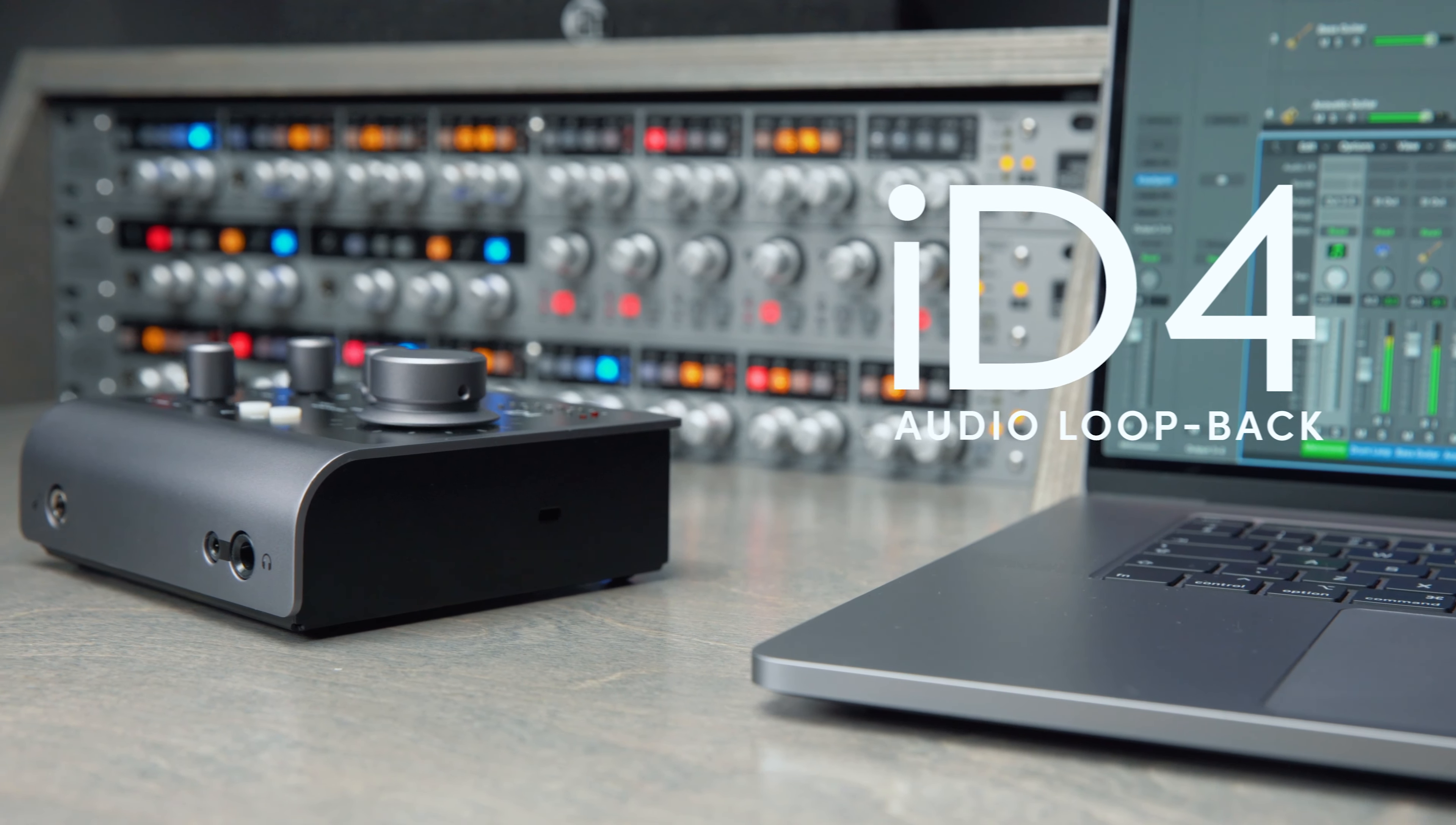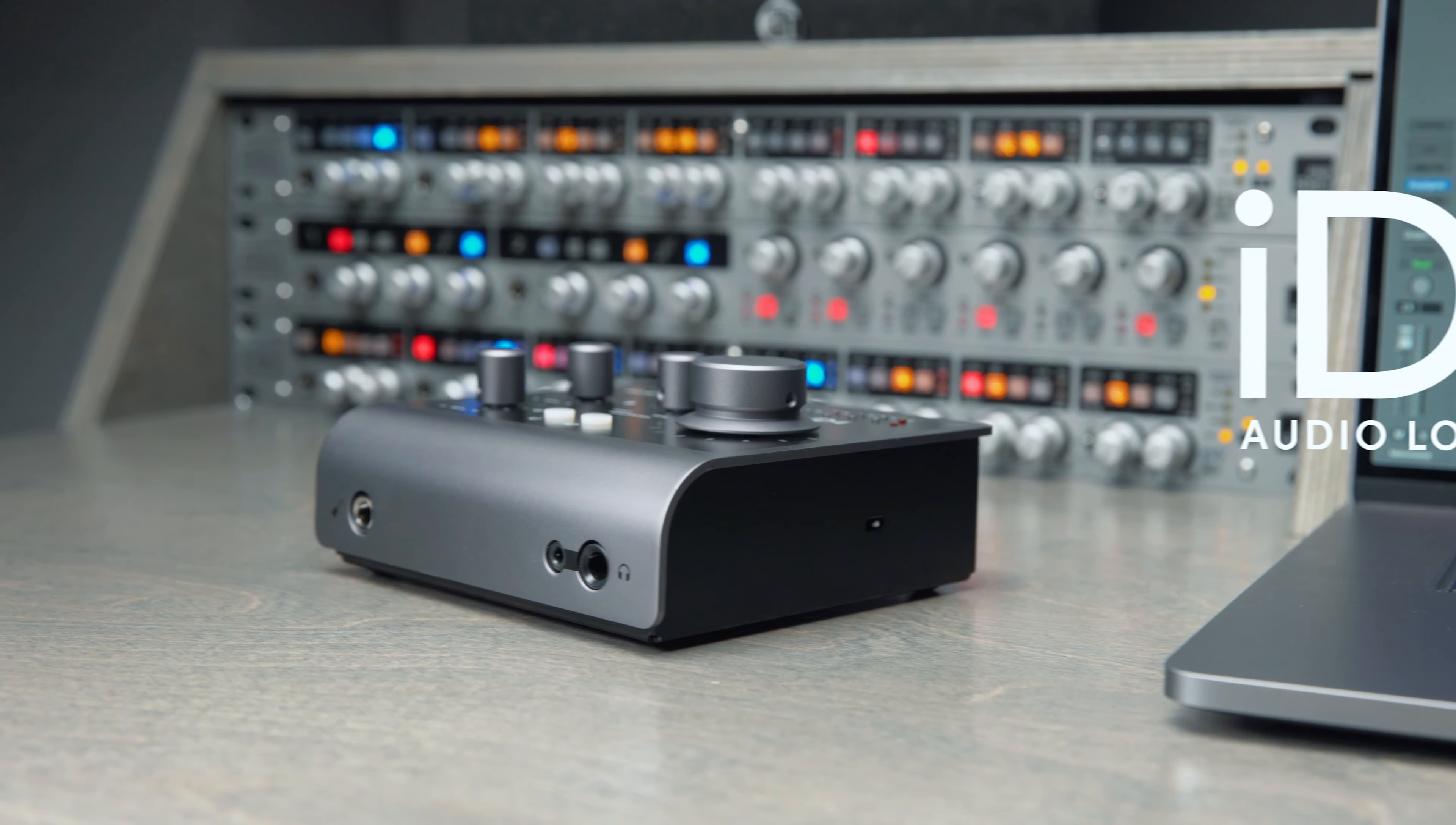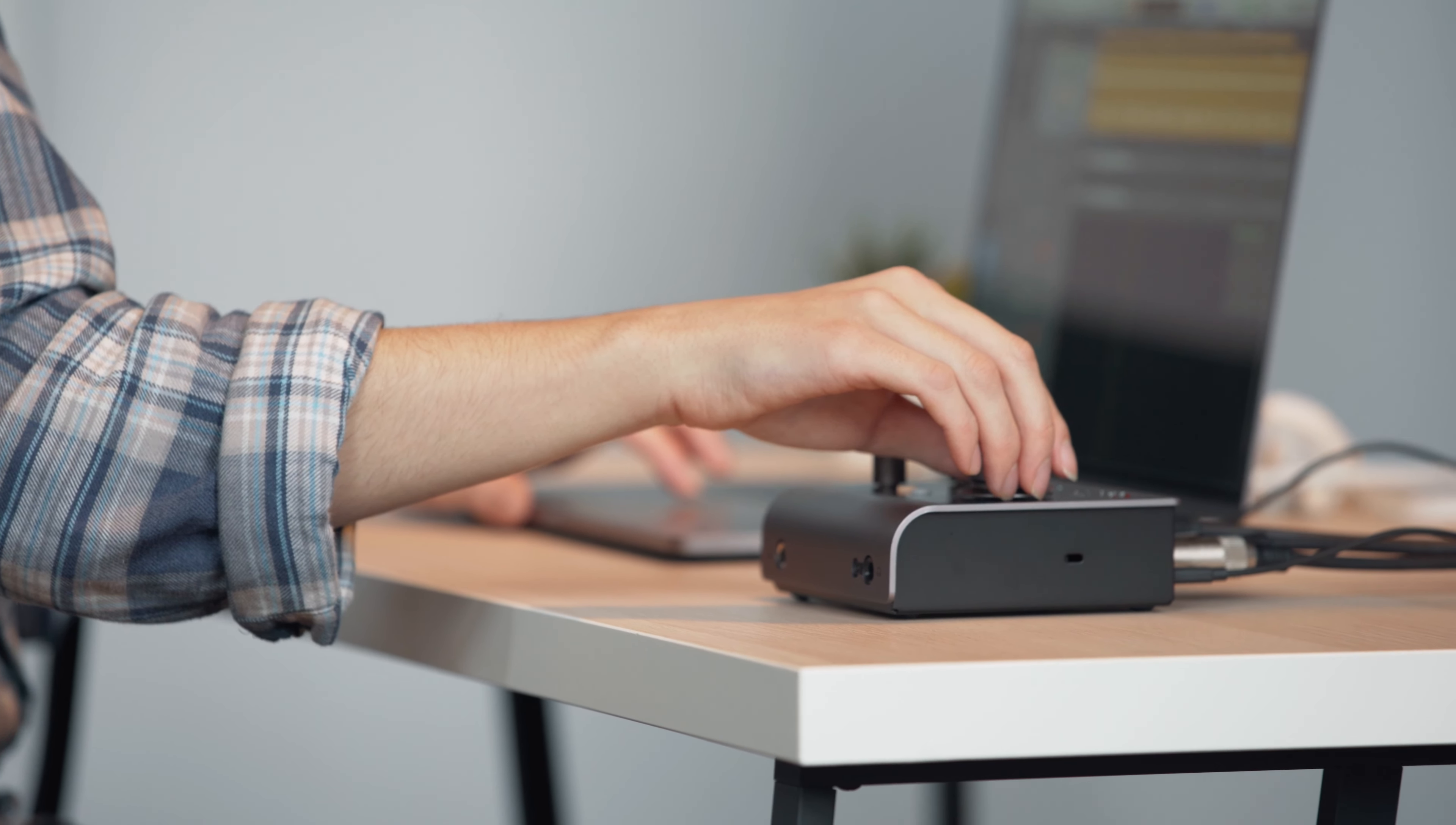Today we will be looking at the Audio Loopback feature on the Audient ID4 audio interface, when you'd use it, and how it works.